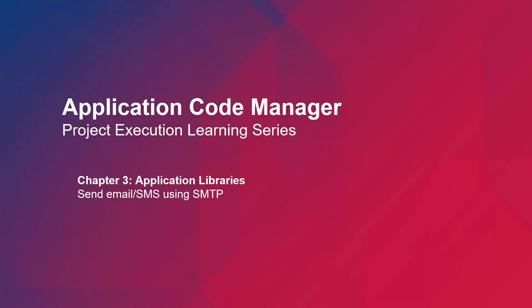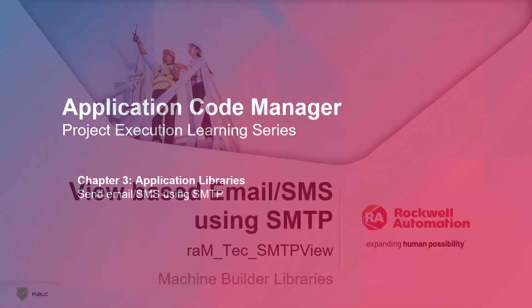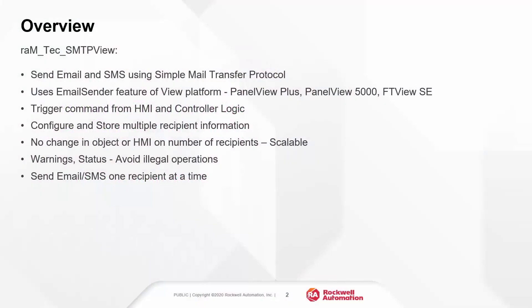In this video, I will be demonstrating the RIM Tech SMTP view object from machine builder libraries. A quick overview about the object.